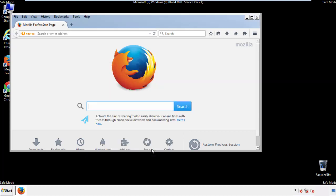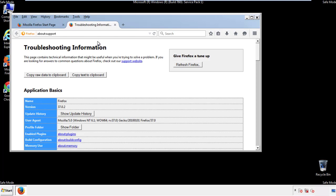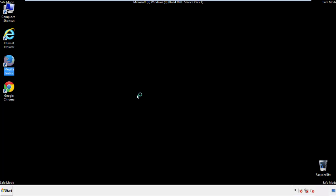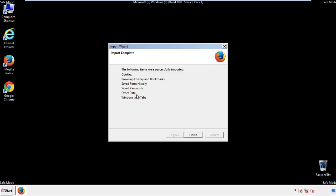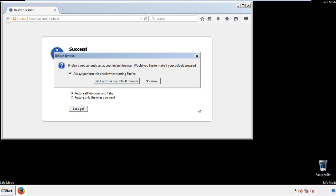Now we'll reset the browser. Choose 'Troubleshooting Information' and click 'Refresh Browser.' Finish — and we're done. Just get rid of this.